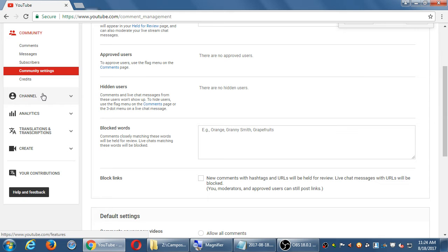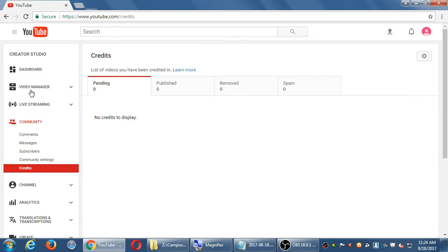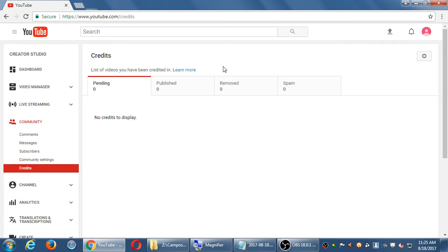The last item under Community is Credits. I don't have much experience with this part because I don't work with a lot of people that help me make these videos, so I don't know exactly how it fully works. But if you have a director, an actor, or a writer, their credits will appear here. There is a Learn More button — that's Credits.